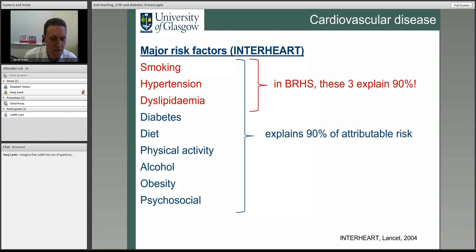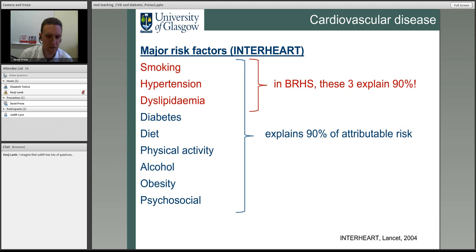Looking specifically at Britain, the British Regional Heart Study (BRHS) shows that you only need three factors to explain 90% of risk. This tells us that cardiovascular disease prediction using fairly simple information from risk factors is entirely possible.